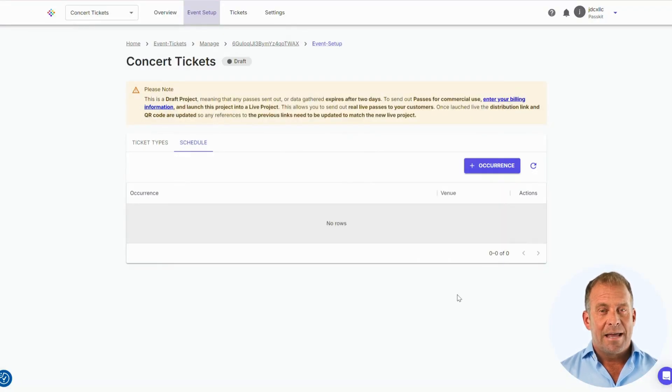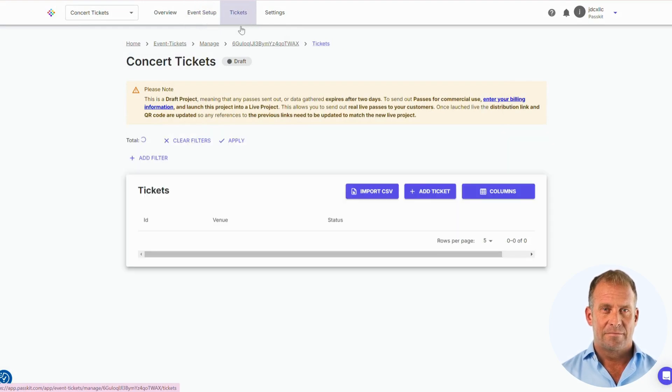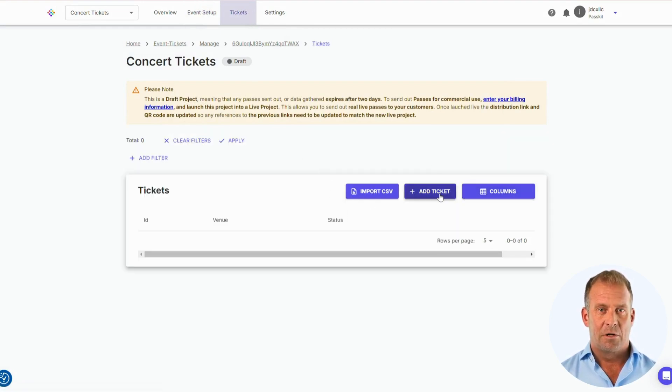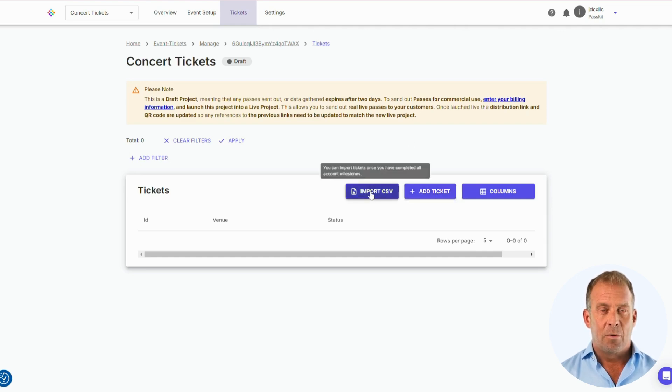We are going to the Tickets section. This is where you can add tickets manually to distribute to your customers. Or if you have large amounts of data you can import with CSV.